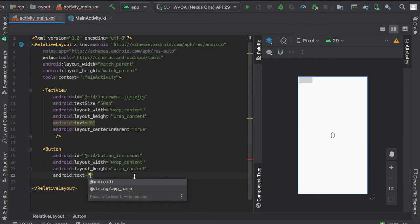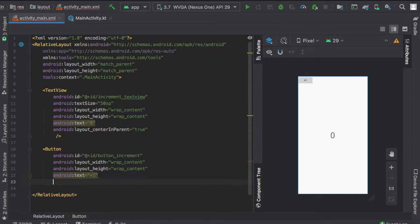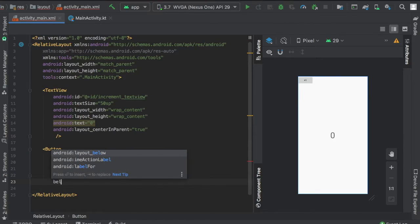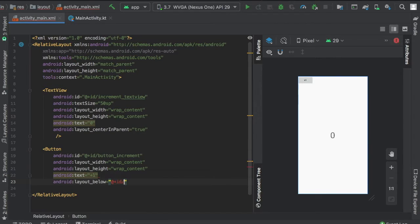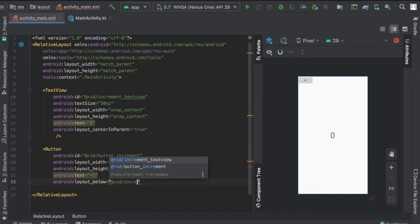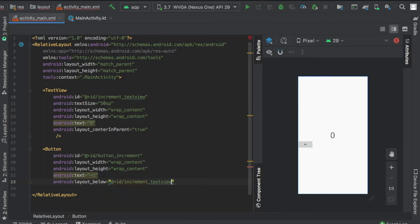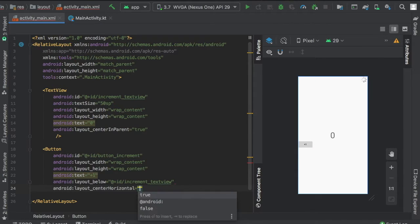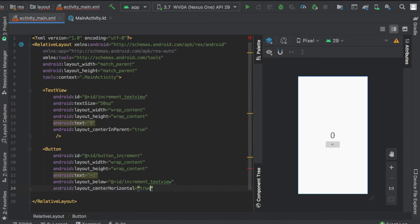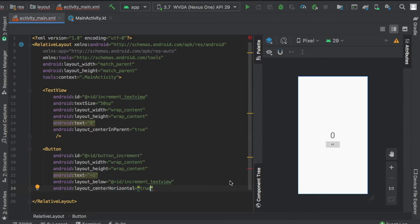We'll name it plus one to keep it simple. Then we'll write layout below, which puts it below the increment text view, and we'll center it horizontally. That's all we'll do for our XML. Now we'll go directly to our main activity.